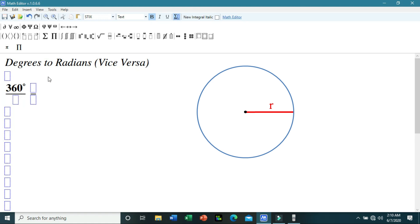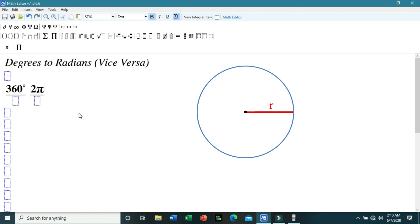If we are talking about radians, we are actually talking about the arc that subtends the angle — meaning, we are talking about the arc length. And if we are talking about the arc length of the circle, we are actually talking about its circumference. We all know that the circumference of the circle is 2π times its radius, so the radian measure of a full circle is 2π radians.